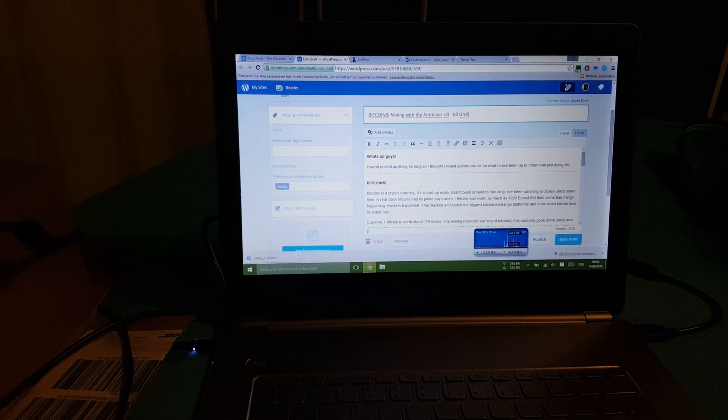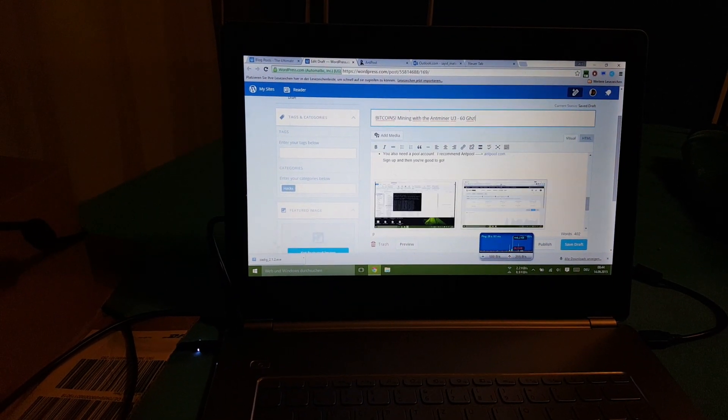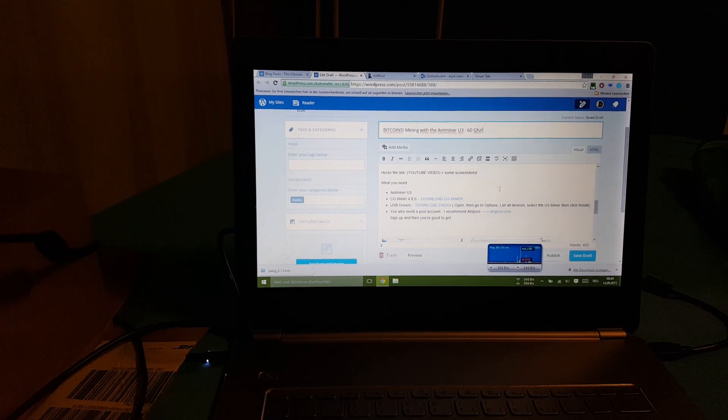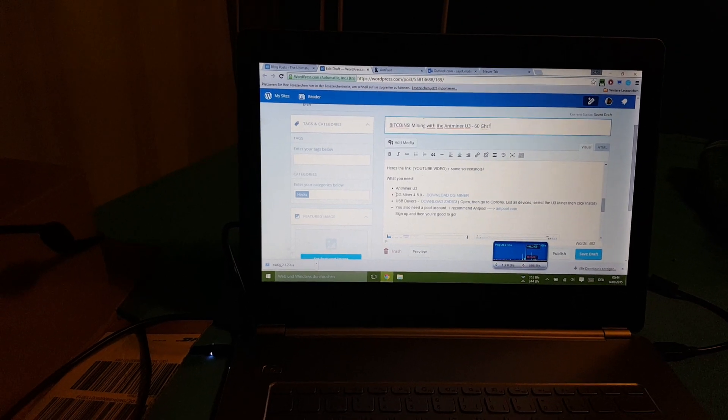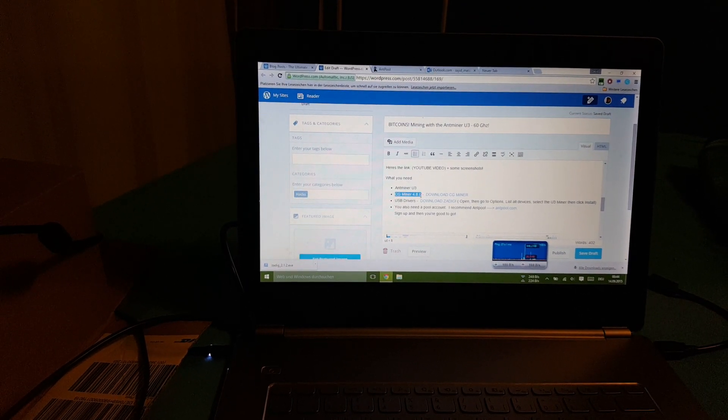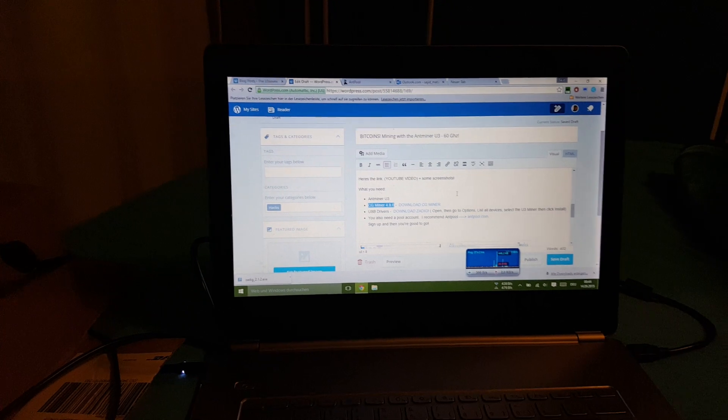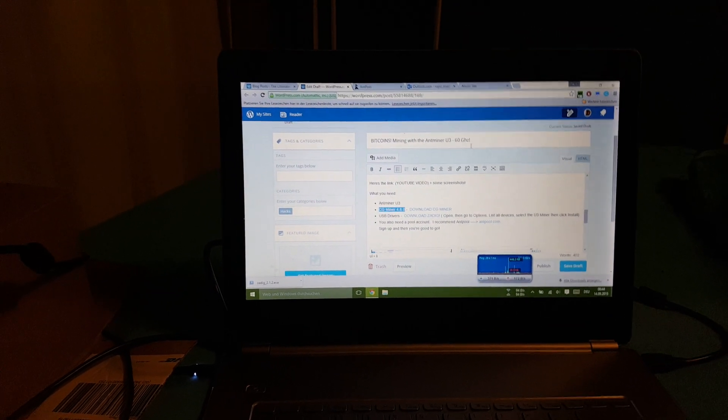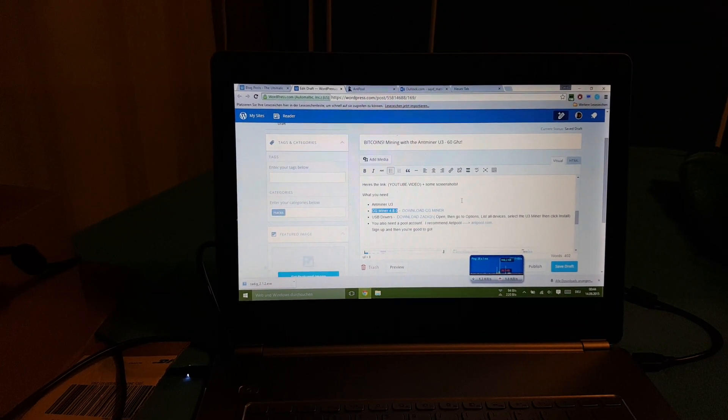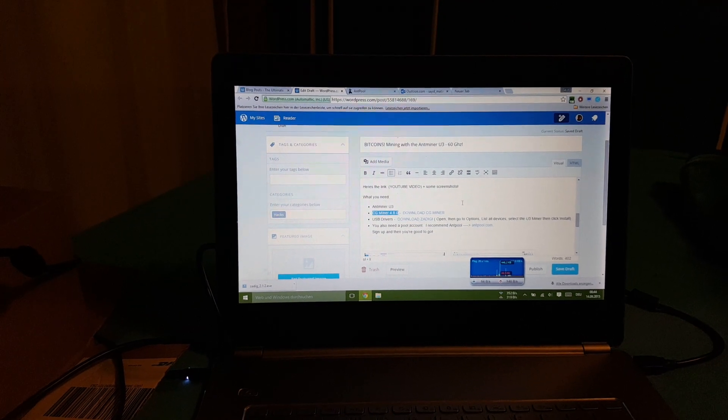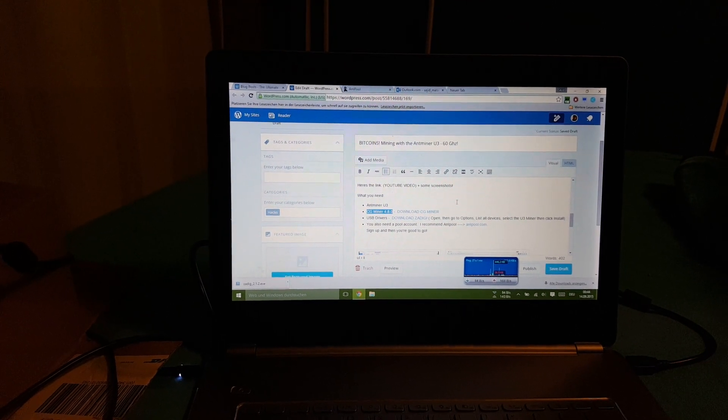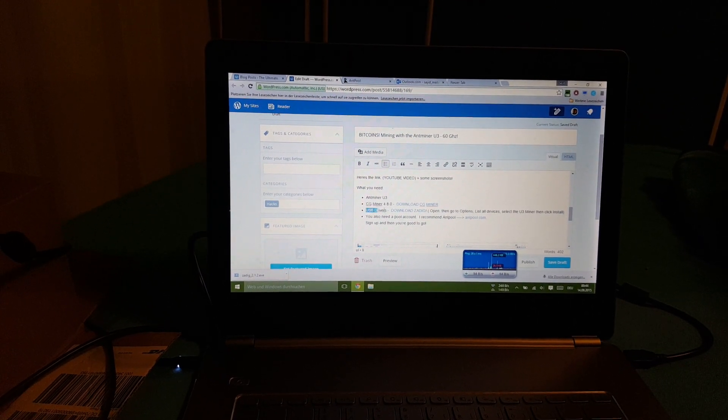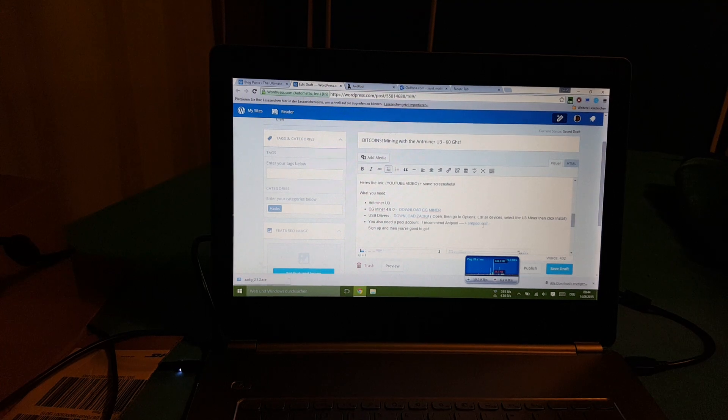The second thing you would need is software to mine. Basically what I use was CG miner 4.8.0. The download links also in the description. And the other thing you need to do is install USB drivers.